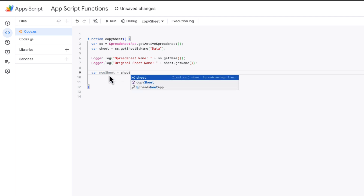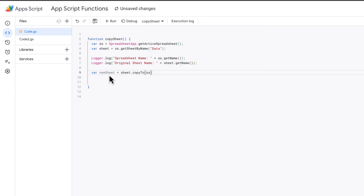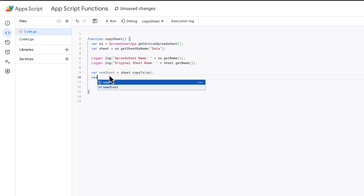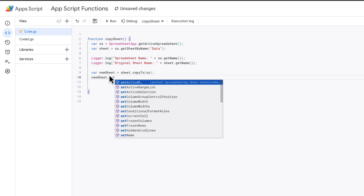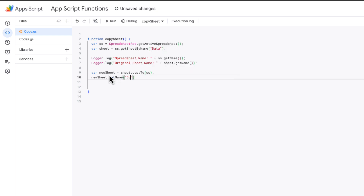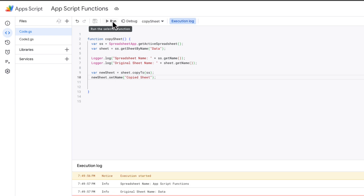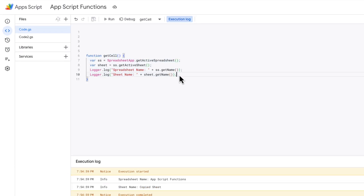So var newSheet equals sheet.copyTo, and we're copying this to a spreadsheet. We're taking the sheet object, copying a sheet, and copying that to the spreadsheet. Then for the new sheet, which is now in the spreadsheet, we're going to call setName and set the name to 'copied sheet'. This is something you should always do when working with Apps Script — make your changes in a copied sheet rather than the original sheet.